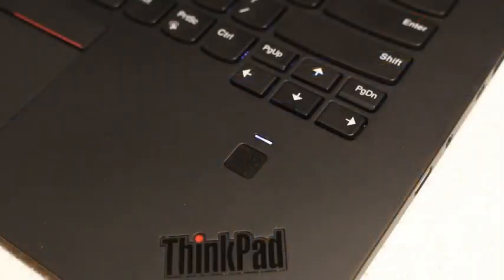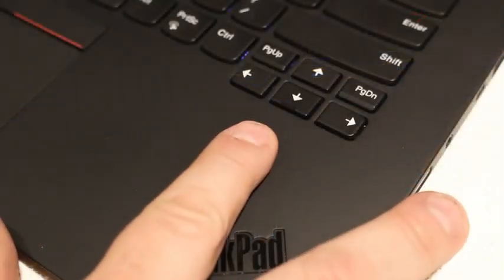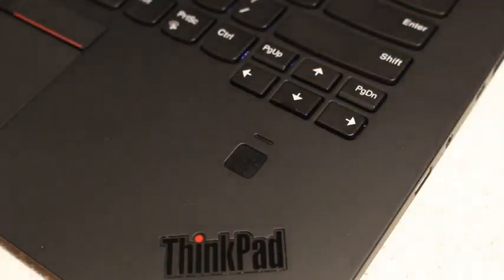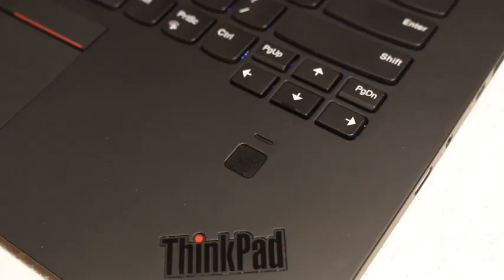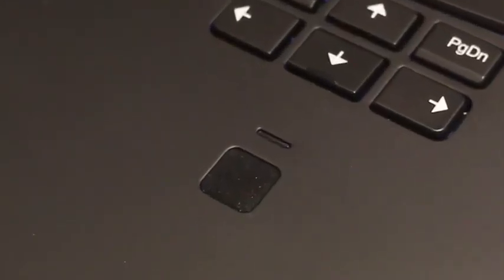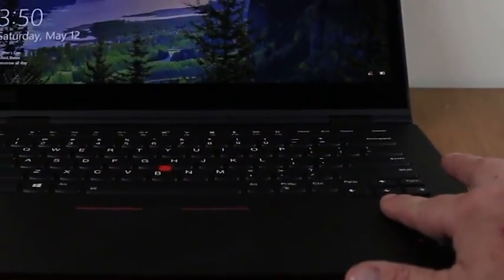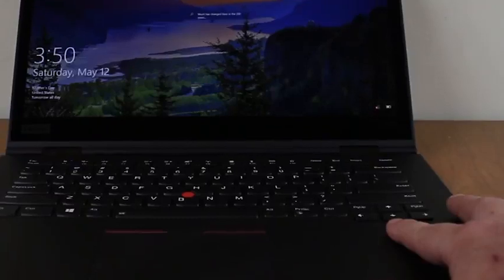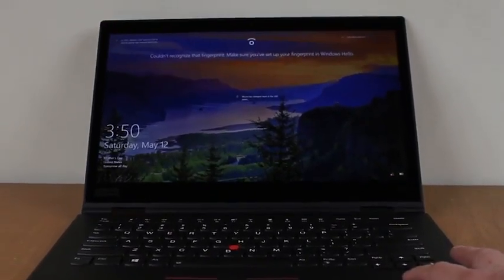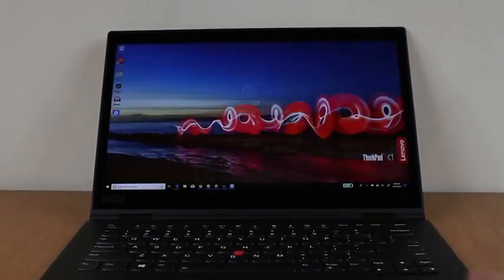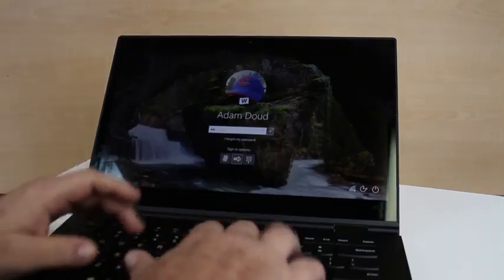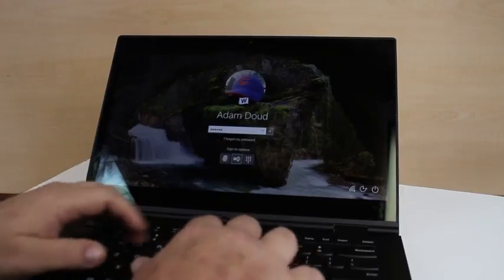The fingerprint reader in conjunction with Windows Hello is a welcome addition, and frankly something that every laptop in the world should have with no exceptions. Now I might be spoiled by phones, but the fingerprint reader is slow and not all that accurate, but it is better than typing a password or PIN every time you want to log on.